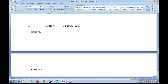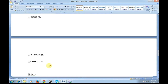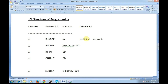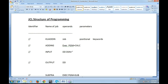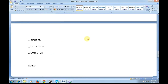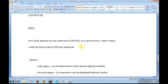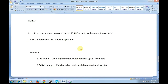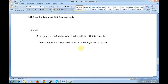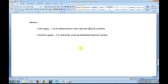Parameters in JCL are divided into positional parameters and keyword parameters. For example, with DD you specify a DD name indicating where your data set will come from. A keyword parameter called DSN is where you specify the file name. For one exec, you can code a maximum of 255 DD statements. One job can hold a maximum of 255 exec operands. The job name should be up to 8 alphanumeric characters including national characters, hash, and dollar symbols. The activity name's first character must be an alphabet or national symbol.